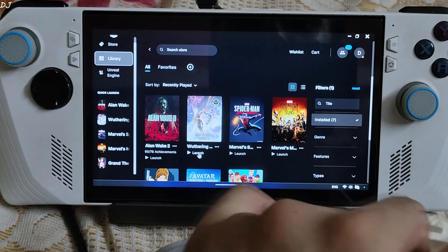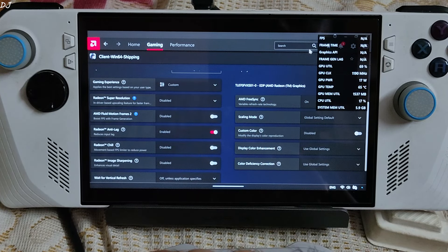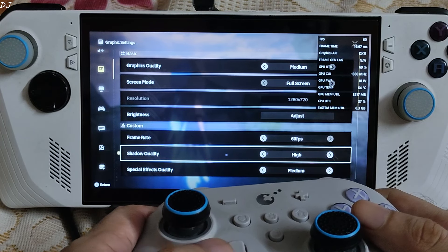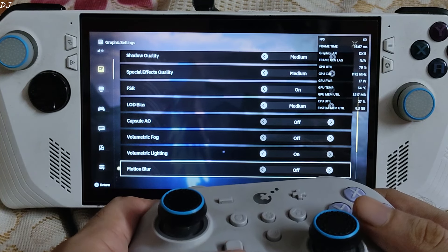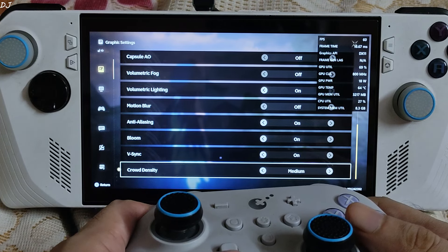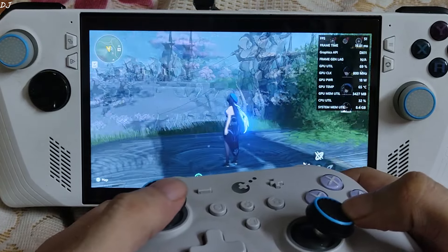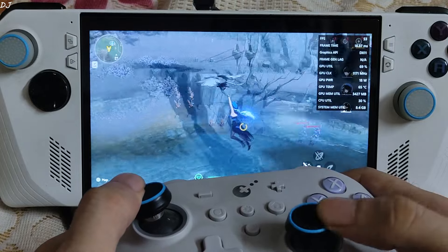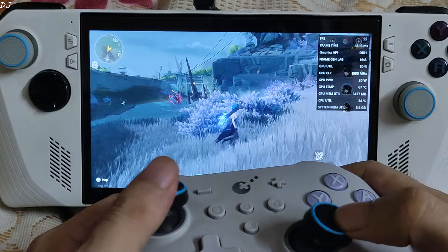Now I'll run Wuthering Waves version 1.1. Adrenaline settings: FreeSync enabled, V-Sync disabled, Anti-Lag enabled, AFMF2 disabled. This game's FPS is capped at 60. In-game: graphics quality medium, full screen, 1080p resolution, frame rate 60, FSR enabled, Volumetric Fog and Ocean Blue disabled, Root Density medium. In the central plains area, FPS is close to 50 with GPU load 70%. This game suffers from shader cache compilation stutters. I've previously used LSFG in this game — it produces some graphical artifacts when using the glider, but the fluidity gains are amazing.